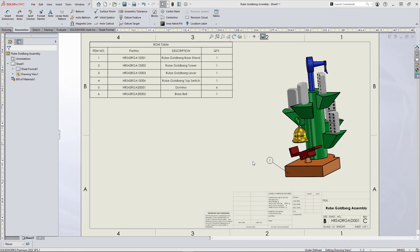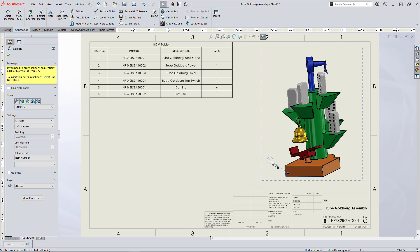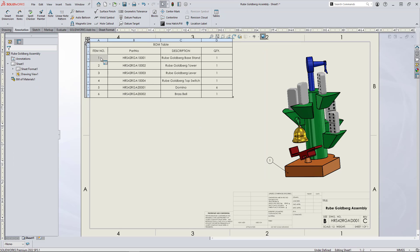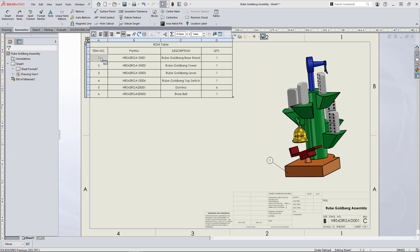Annotation balloons are customizable labels used to visually identify different part or assembly components and associate them with other data sources like build material tables.